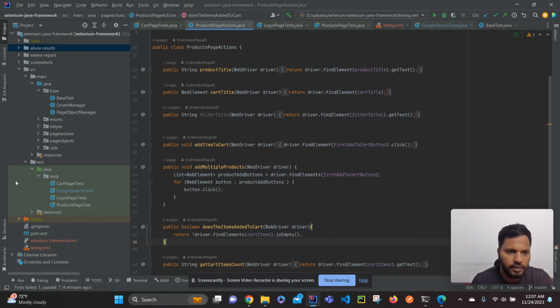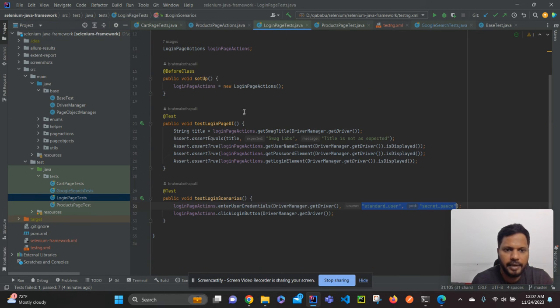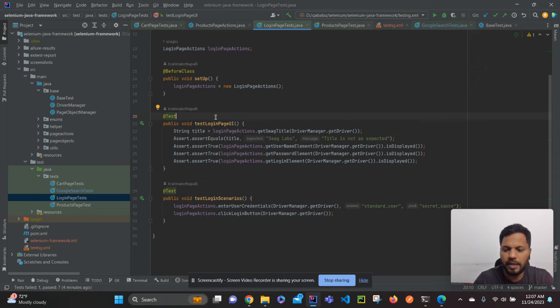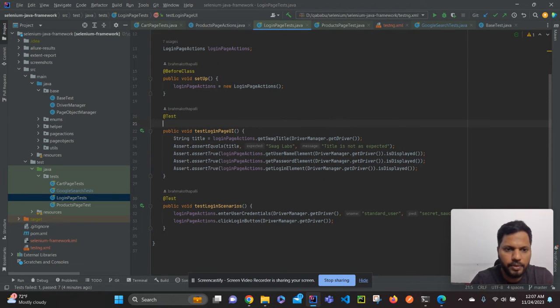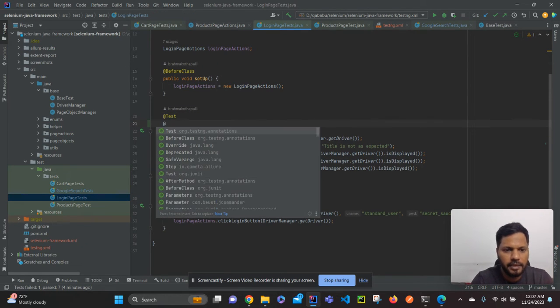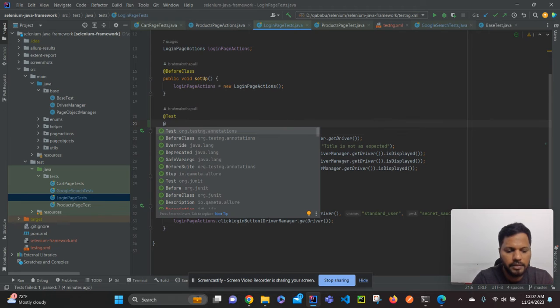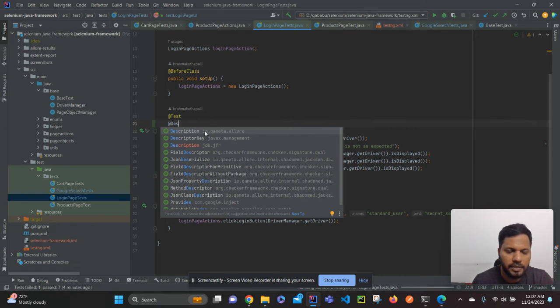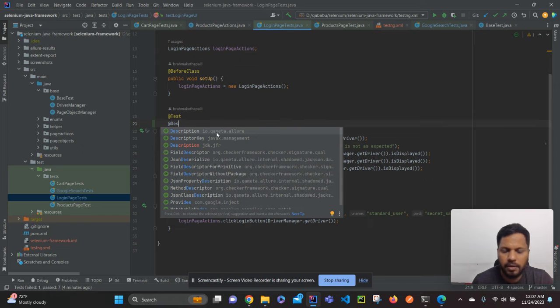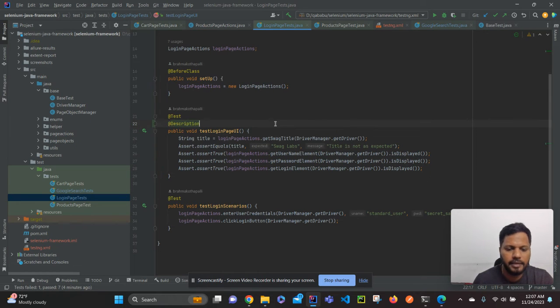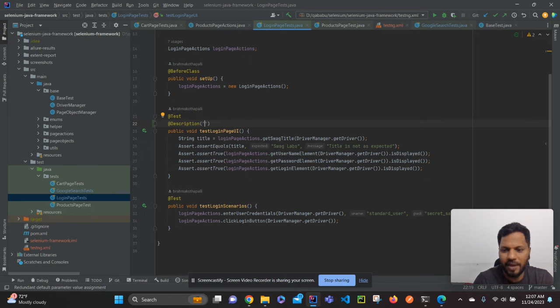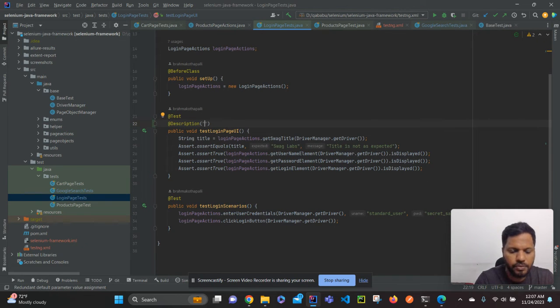This is my framework. In order to add a description to our test case, there is an annotation called description from the Allure report. Just type @Description, you can see the first one, description. This is from io.qameta.allure. Select it and give the description. So this test case is validating the login UI page, so I will mention that this test validates login page UI.